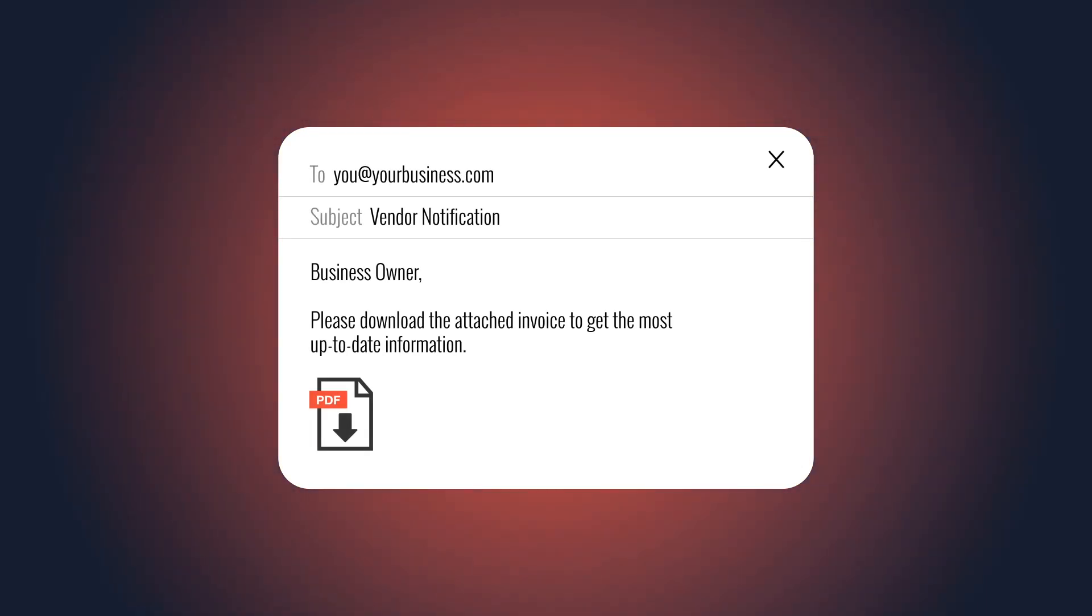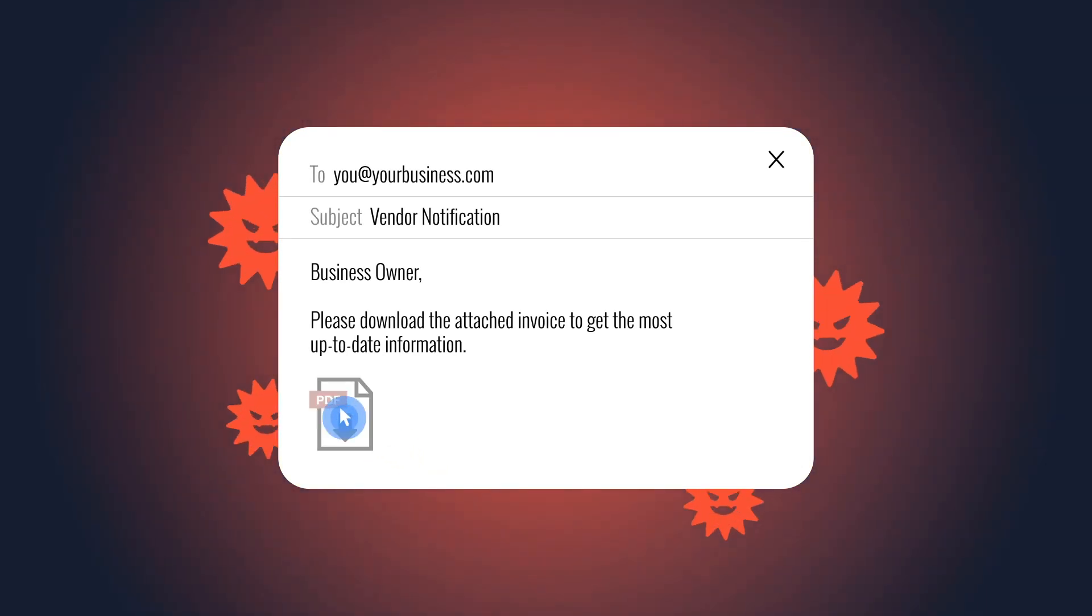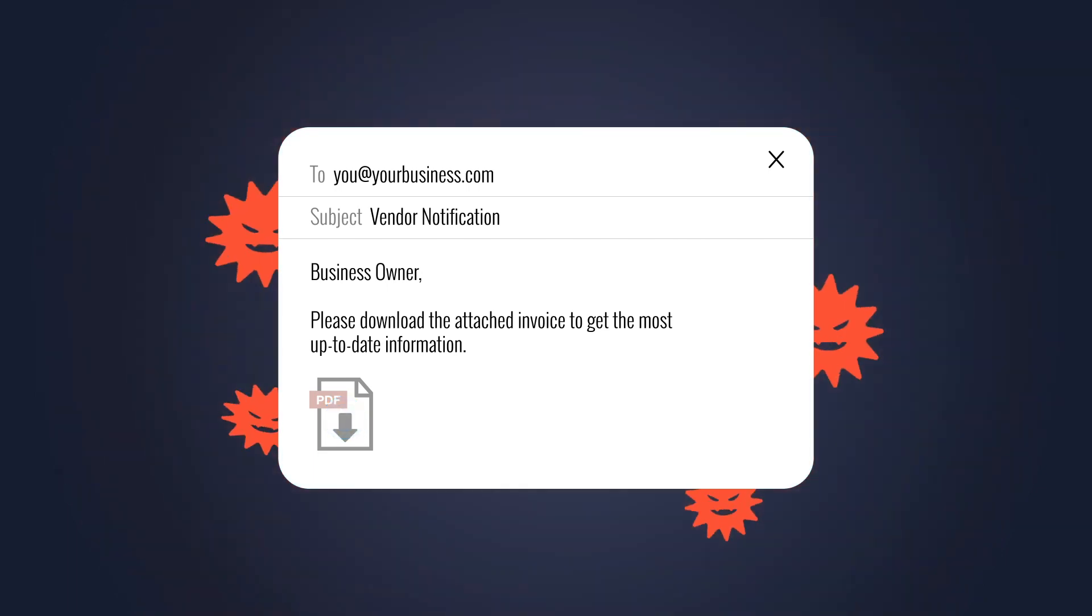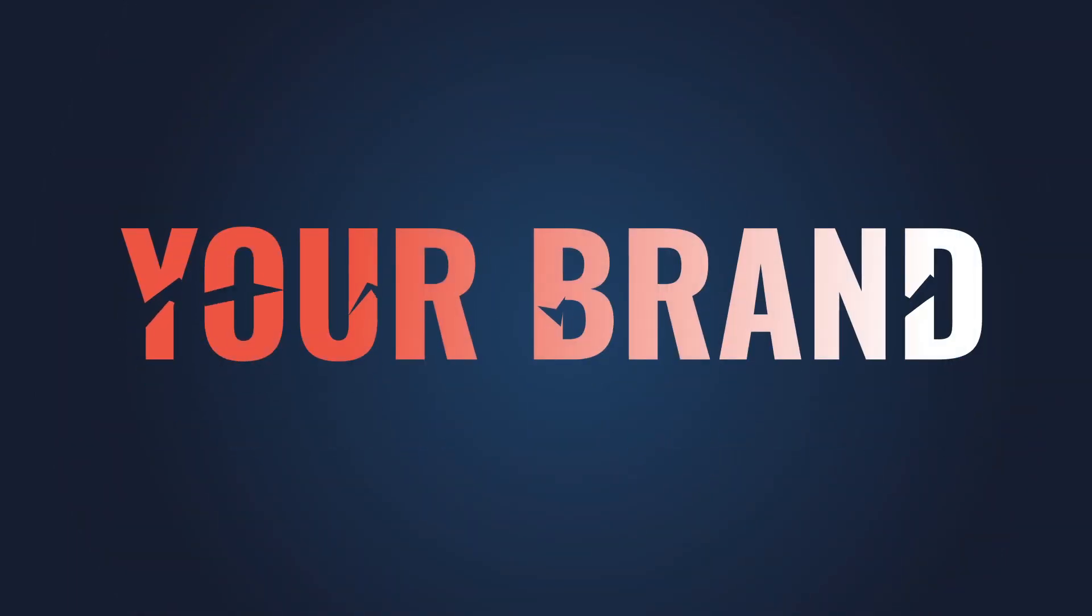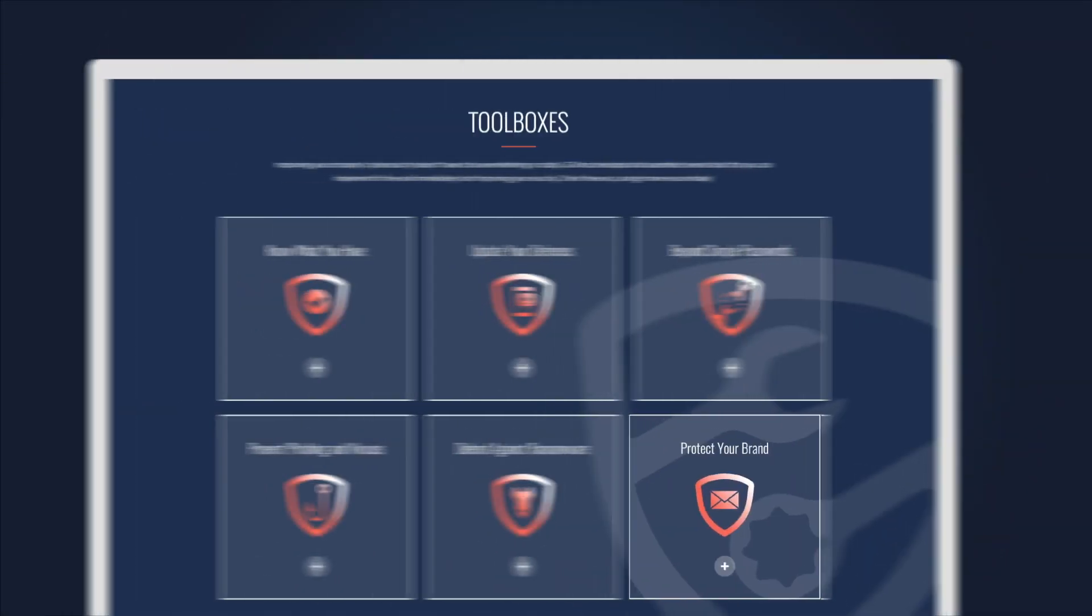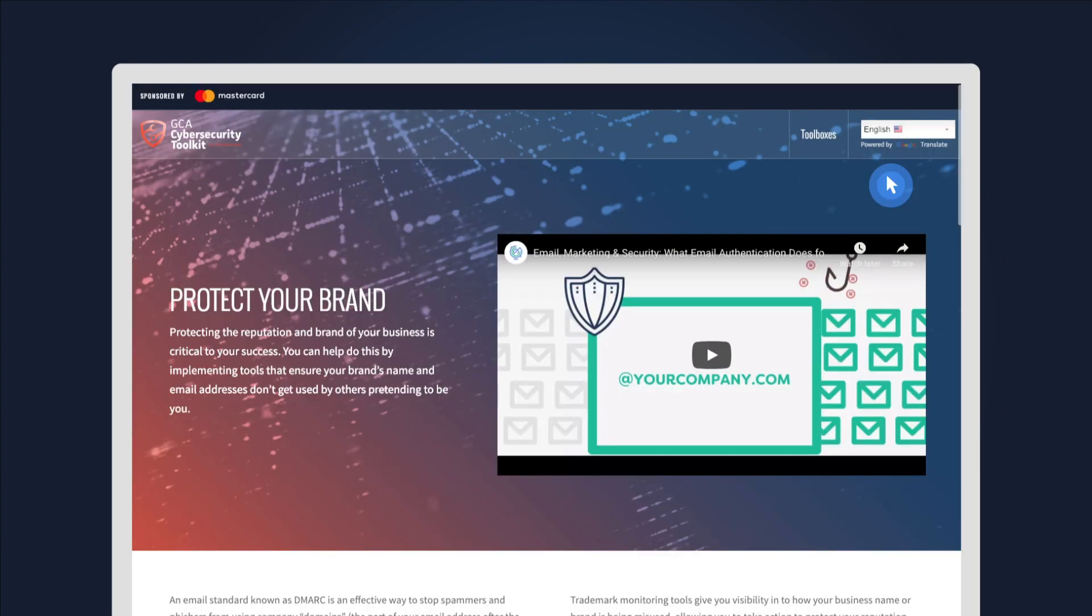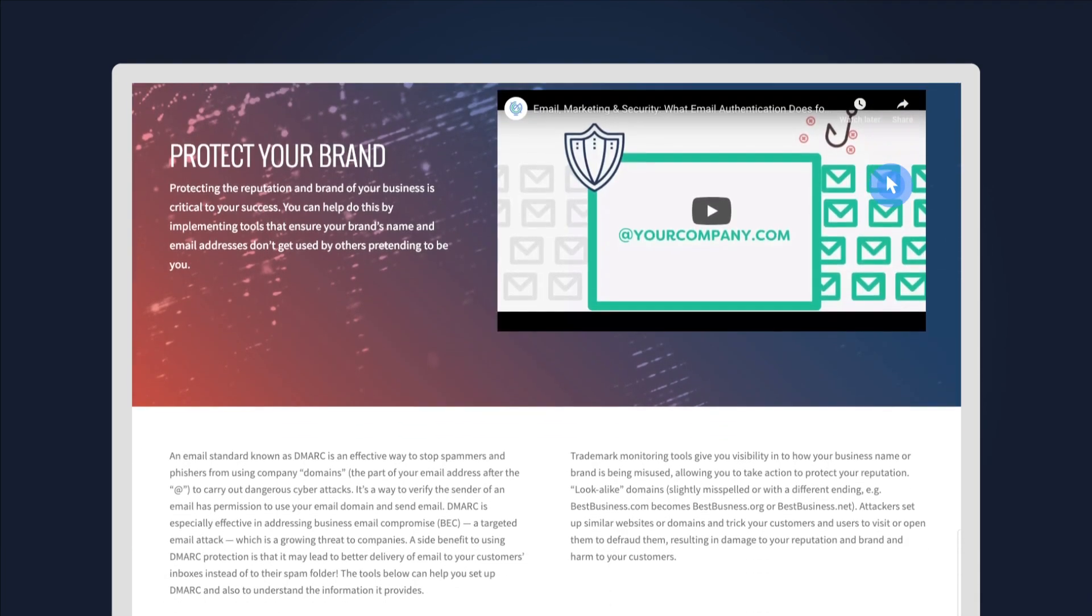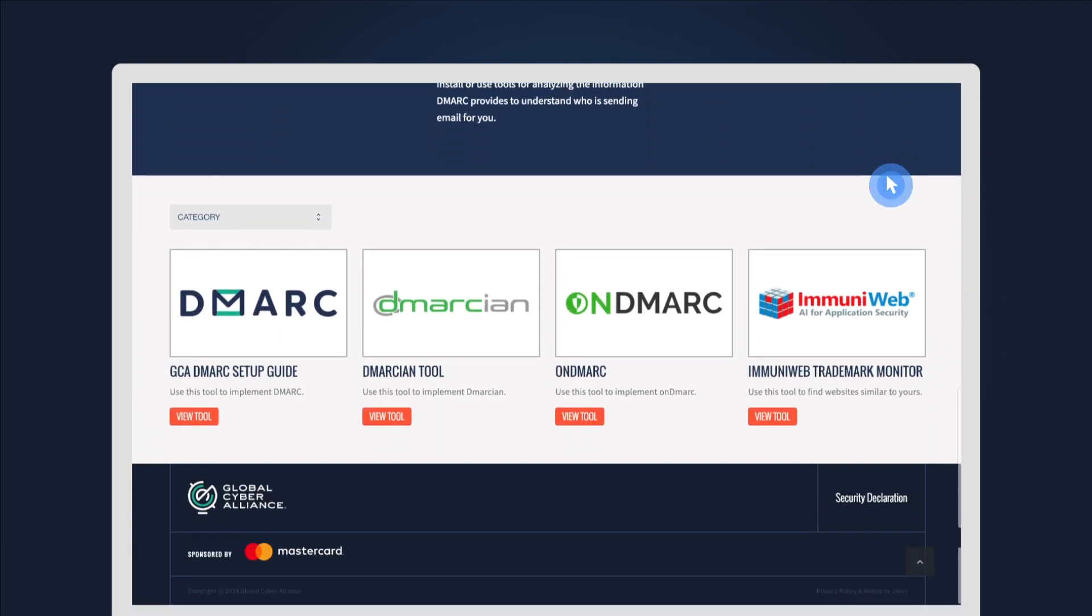Without proper email security, hackers can send fake, malicious emails that appear to be from your company. That's a serious risk to your brand. Click 'Protect Your Brand' to learn how to secure your emails and safeguard your reputation.